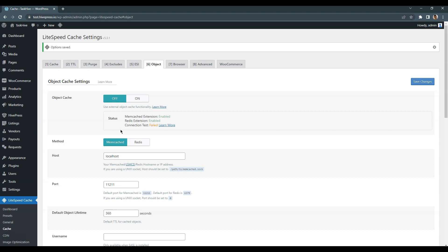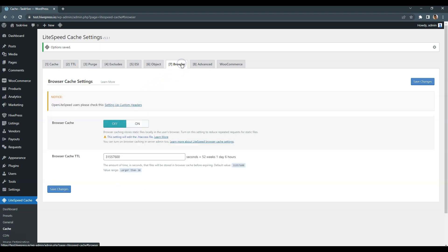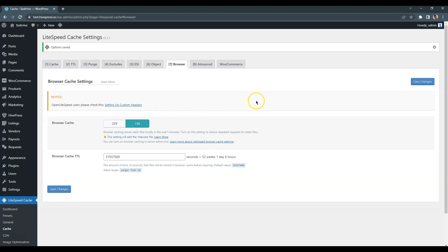Finally, go to the Browser Cache tab and make sure that it's enabled. This will cache all the static content like styles, scripts and images in the user's browser.